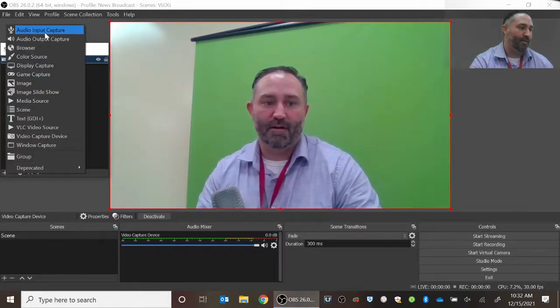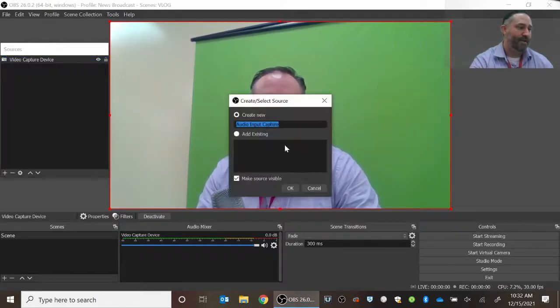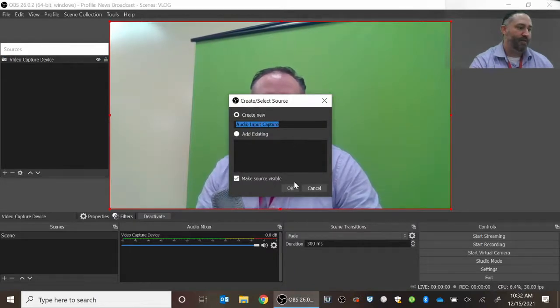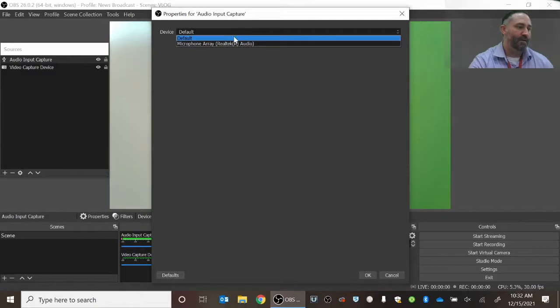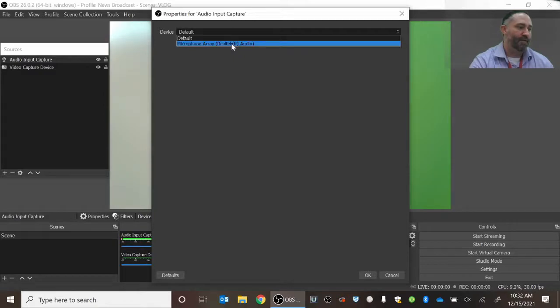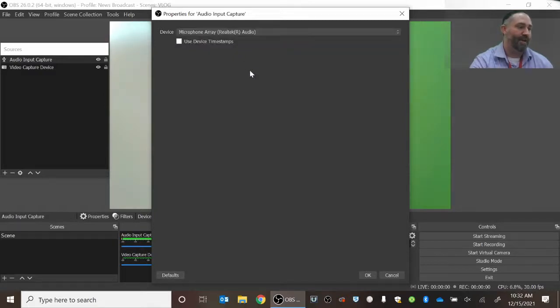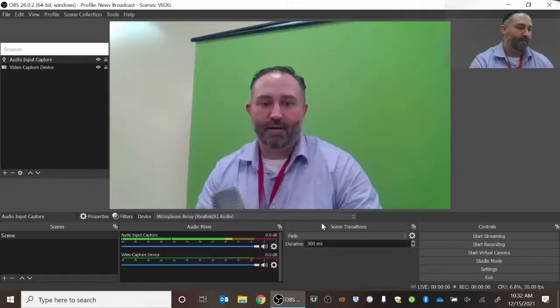In this case, I'm going to pick audio input capture, and when I choose this, I'm not going to rename it this time, but what we're going to pick is the microphone that's in your computer. So if you select that, you click OK.